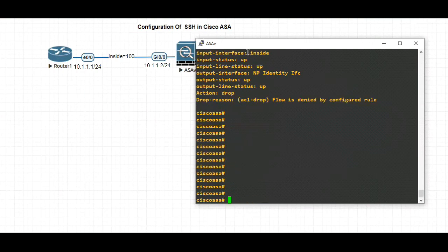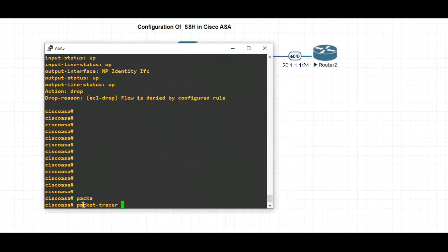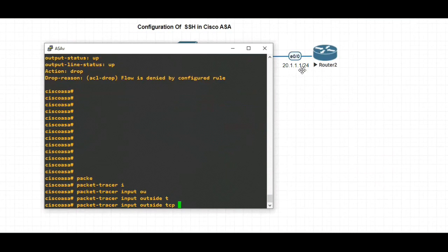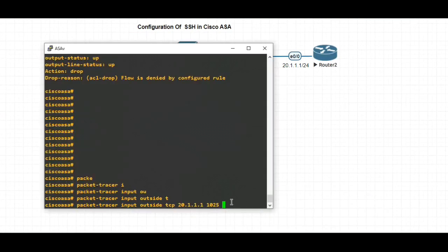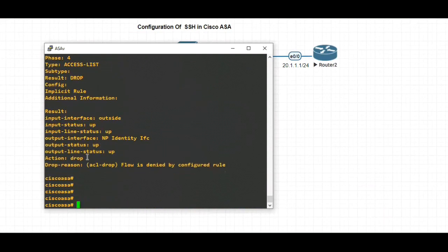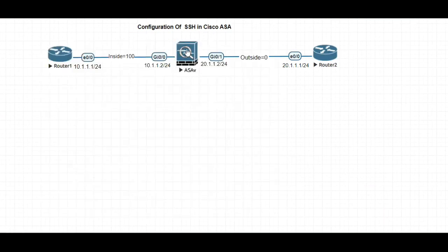Similarly, if you want to check SSH on the outside, you can use the packet-tracer command: input outside tcp, source is 20.1.1.1 with a random port, destination is the ASA at 20.1.1.2, port 22. You can see the action is dropped — traffic is getting blocked since we have not configured SSH on the ASA. Let's go ahead and configure SSH.